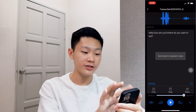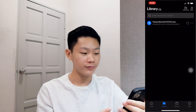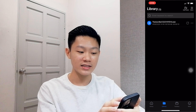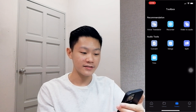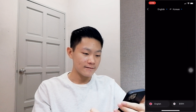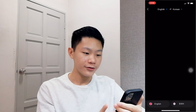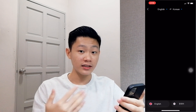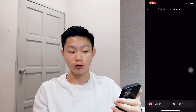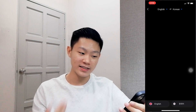I want to show you one more feature before I end this video — the voice translator. As you can see right here, you can translate from English to another language, or from another language to English. It's really simple.